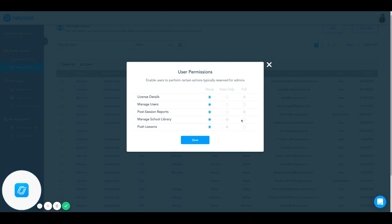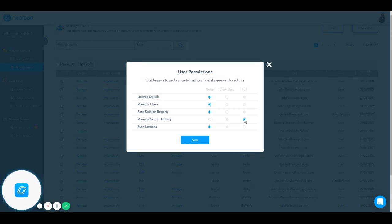One helpful feature that we recommend sharing with at least one other user in your school is Manage School Library. This will allow you to give full access to another user to help organize folders and add lessons into your library.